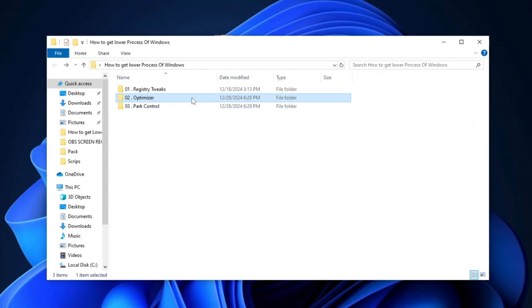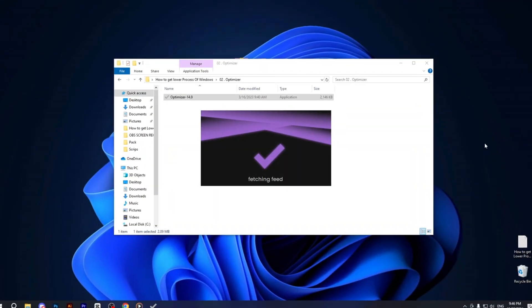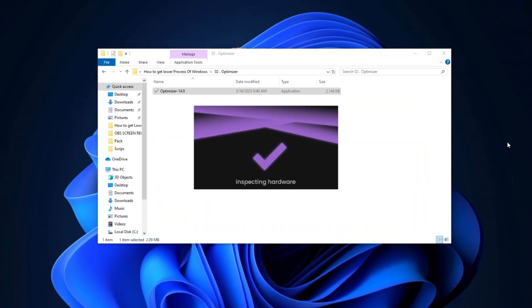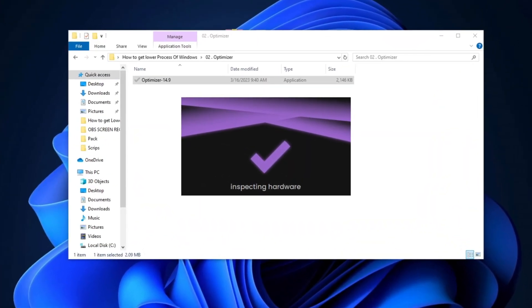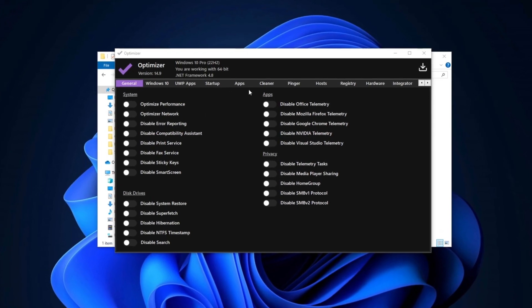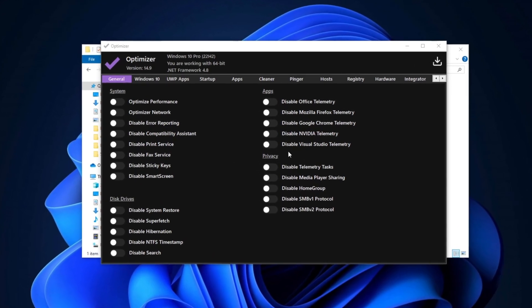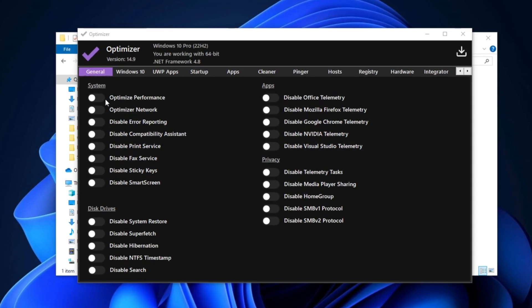Next, open the Optimizer folder and run the Optimizer Setup. This program will help make your system faster and reduce the CPU load. After opening the tool, you'll see the interface of the Optimizer.